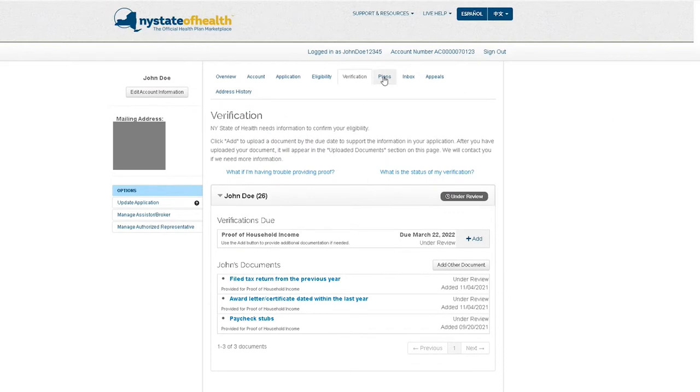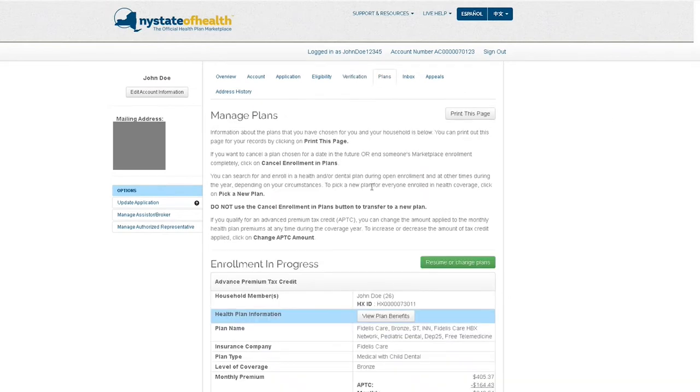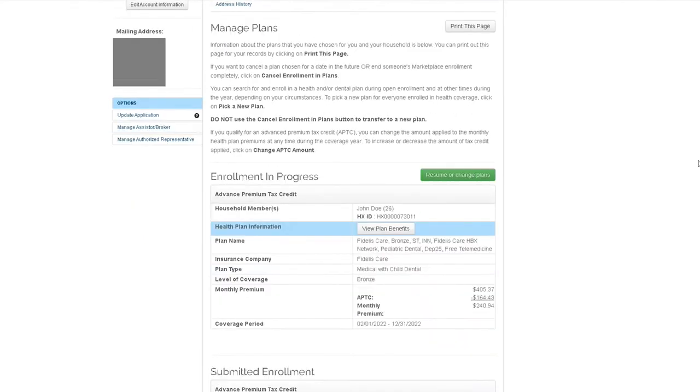In the plans tab is where you will review or select your health plan for you and your household members.